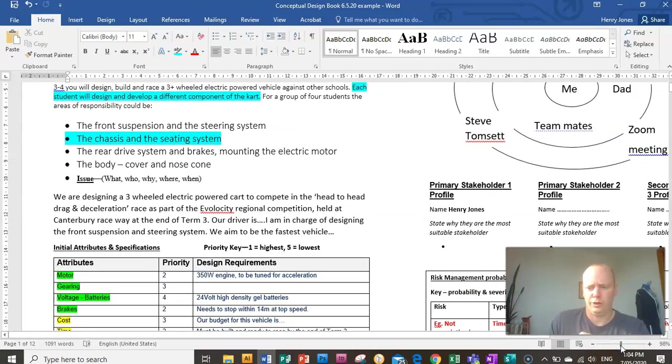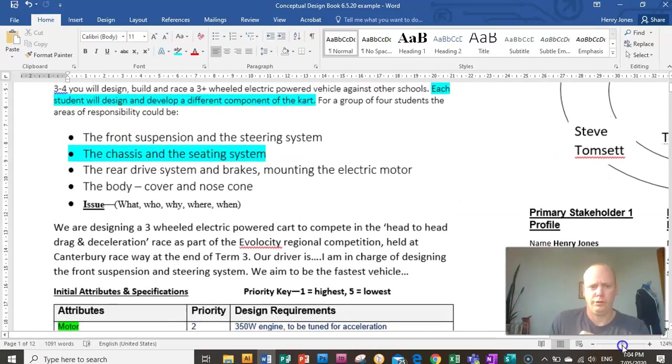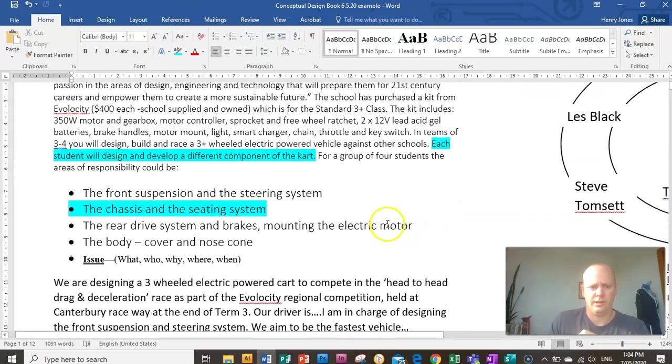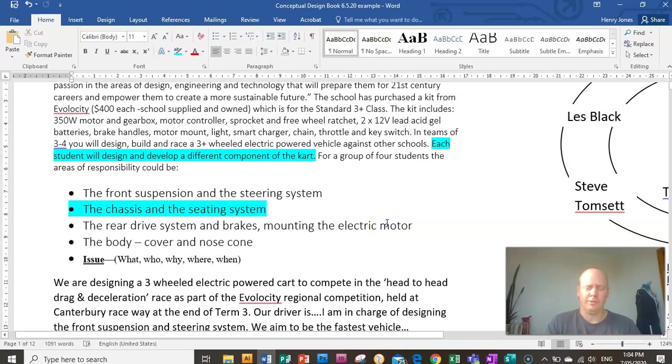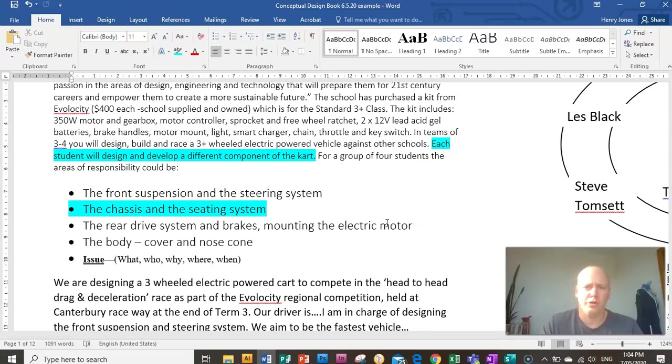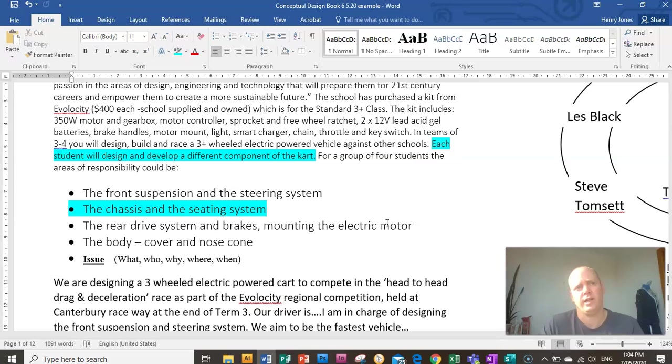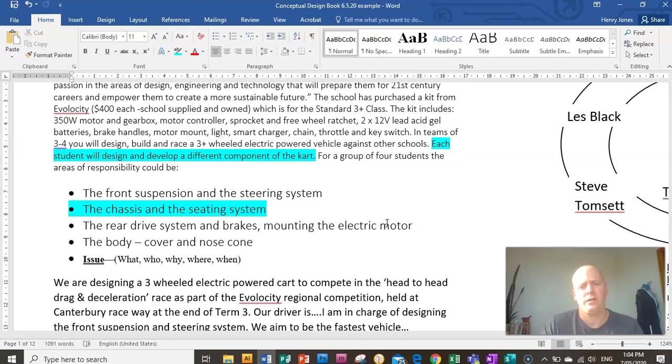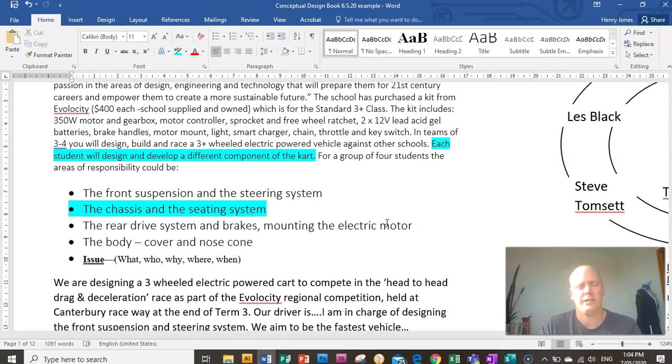So let's look at the first thing. The very first thing you need to do is within your team decide on which competition you're going to enter into. I think the two main competitions are the drag race and deceleration, and then there's another one called the Gymkhana event which is basically an economy run. So decide in your team which race you're going to do because that will affect your design.